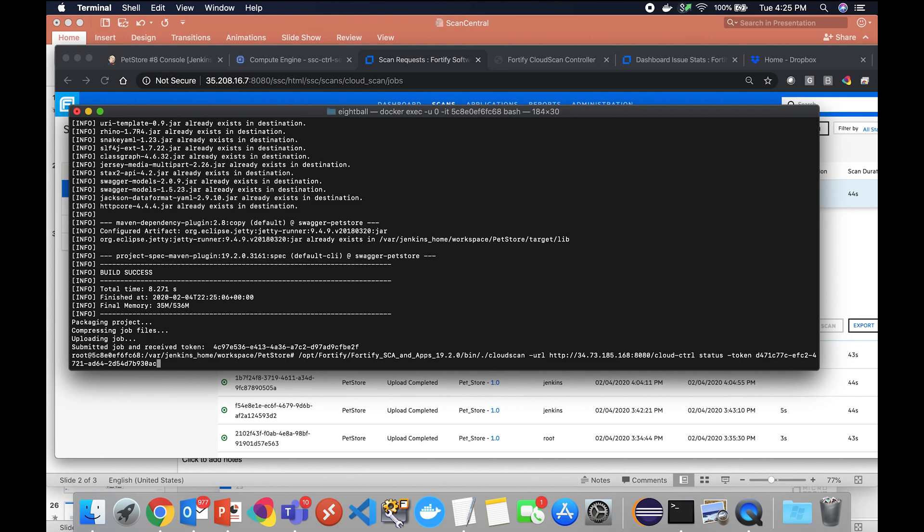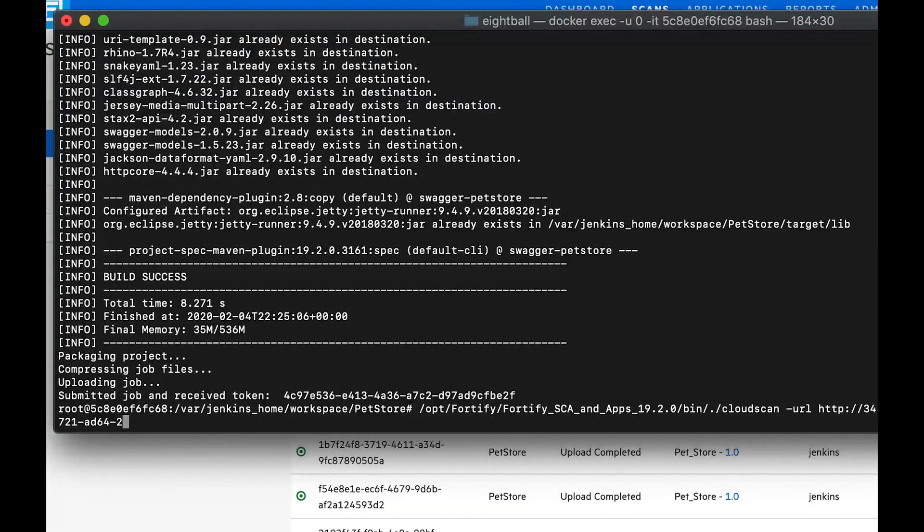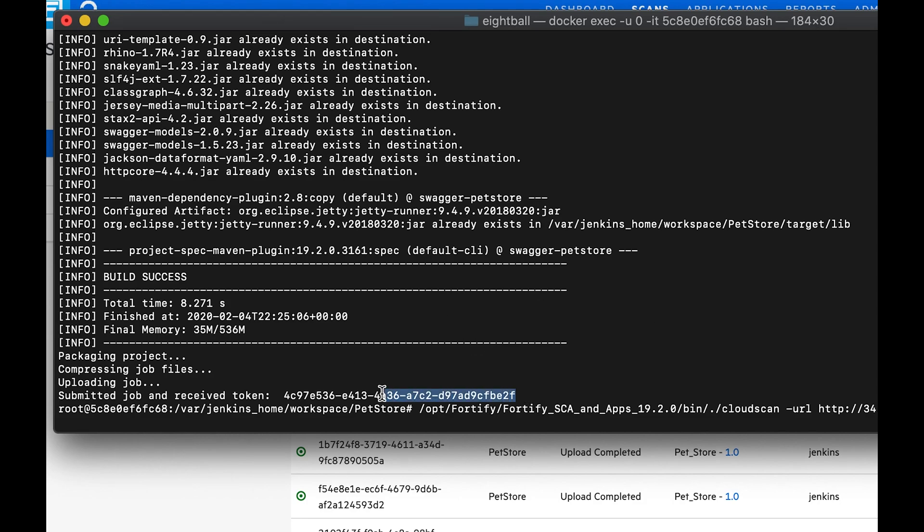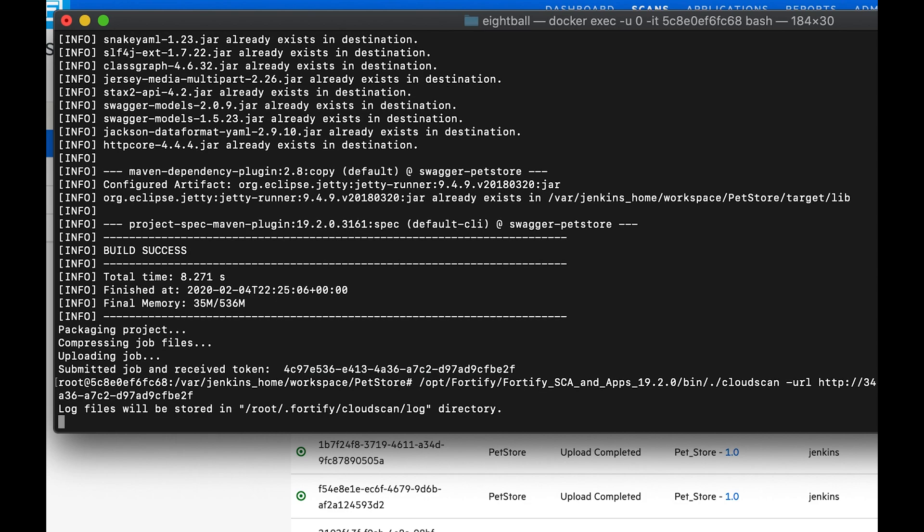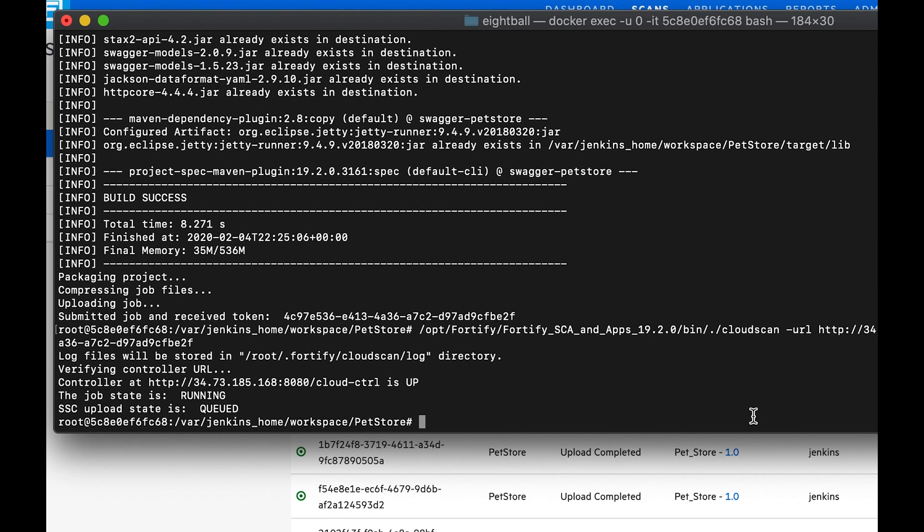So I'm going to use this command to ask for the status. Here's our unique token we were given and we can go ahead and see that the job state is running. Our SCA is running and our upload state is queued.